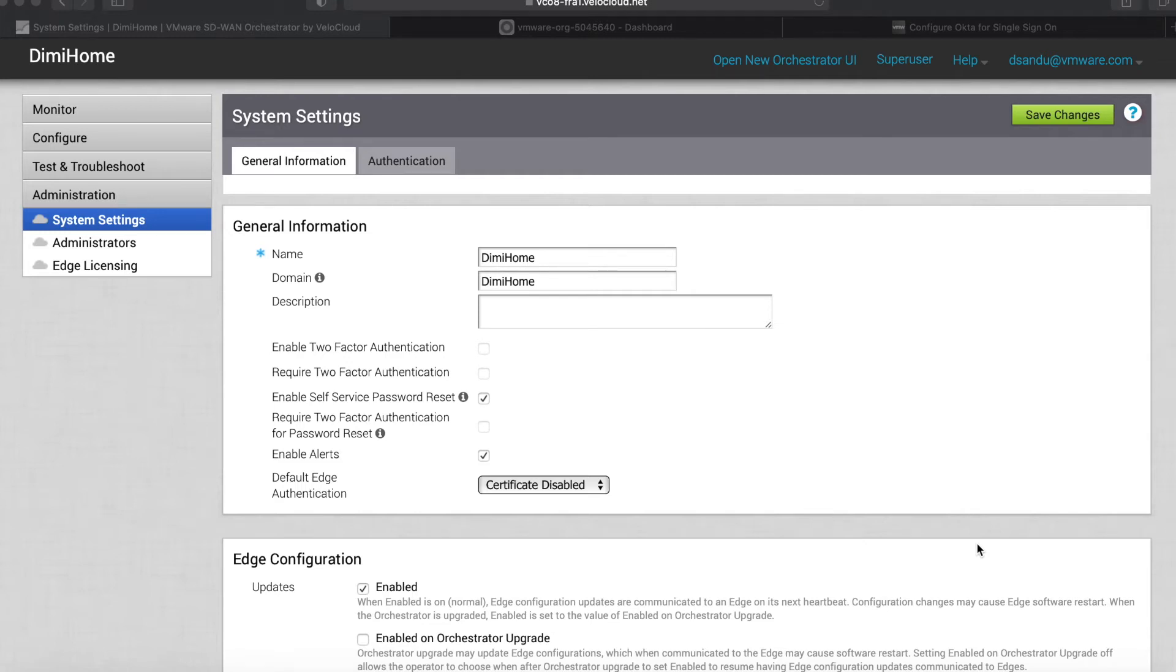Hello everyone! In today's session I wanted to show you how easy it is to enable single sign-on for all the admins that need to connect to the VeloCloud orchestrator.